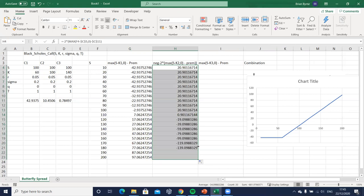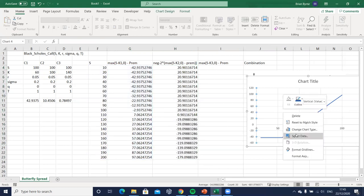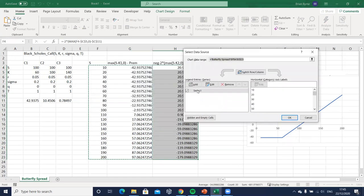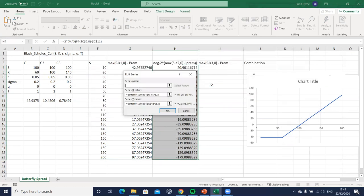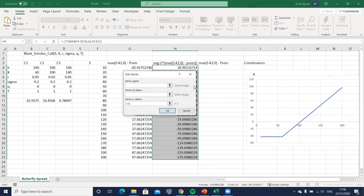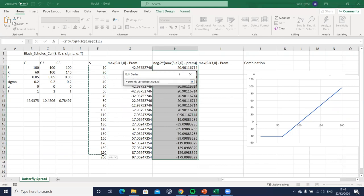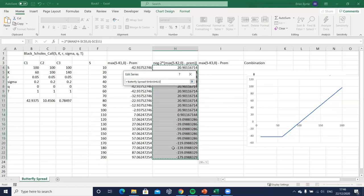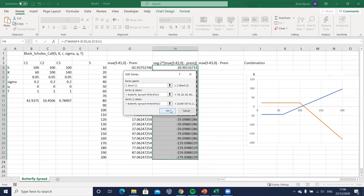And those are payoffs. Can we include that in our graph? Select and we should probably edit the first one and it's the long c1, let's call it c1, consistent with the low strike. Okay and then add, and we will say two short c2. On the x-axis always the same, it's the same range of stock prices. On the vertical axis we'll take that out and just highlight these payoffs here and then hit okay.